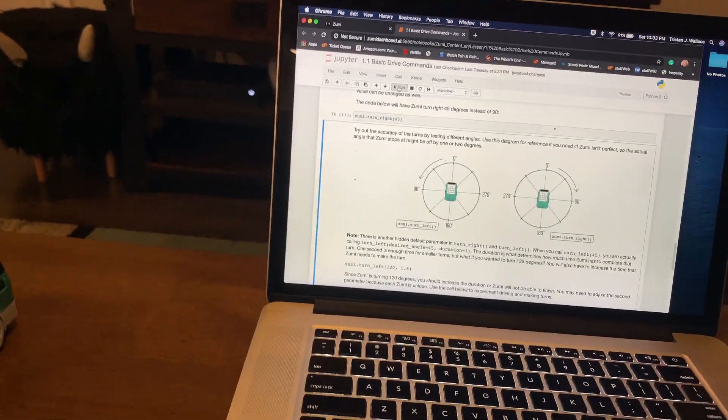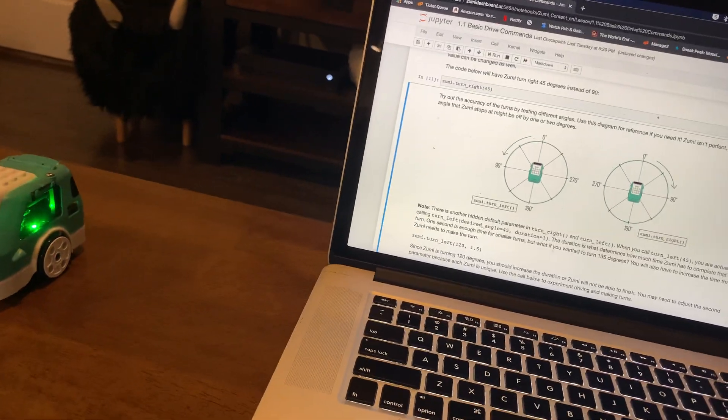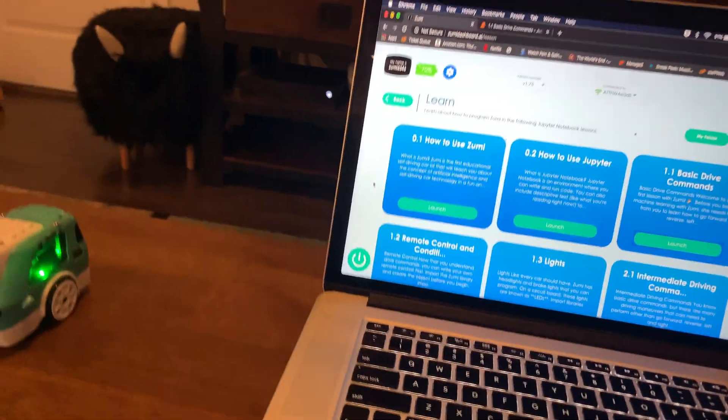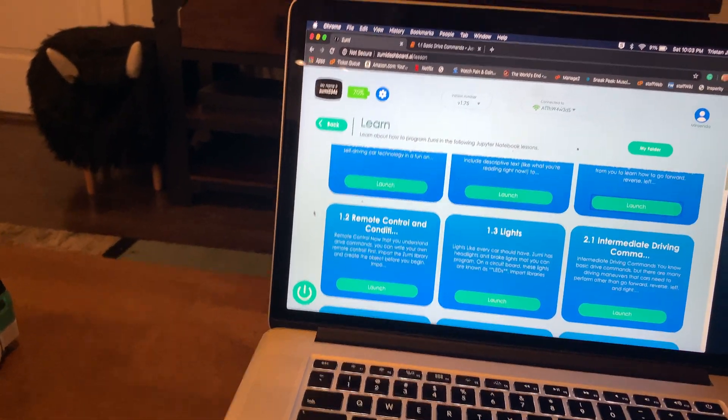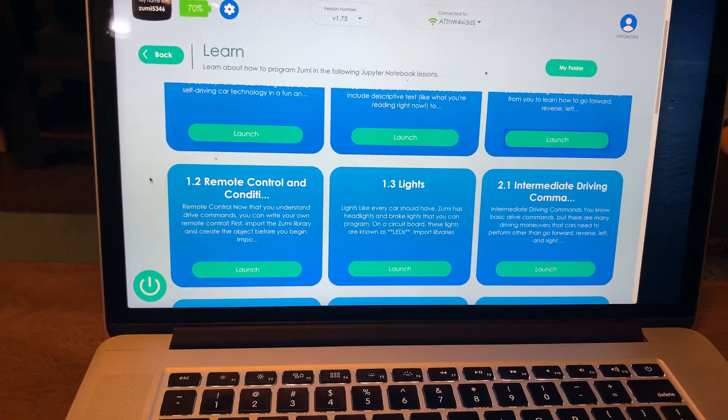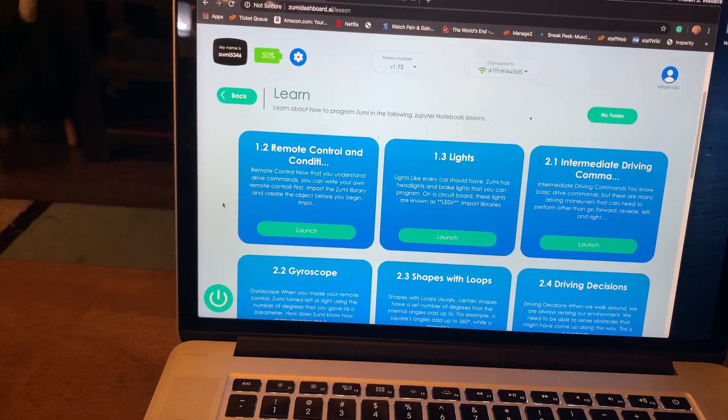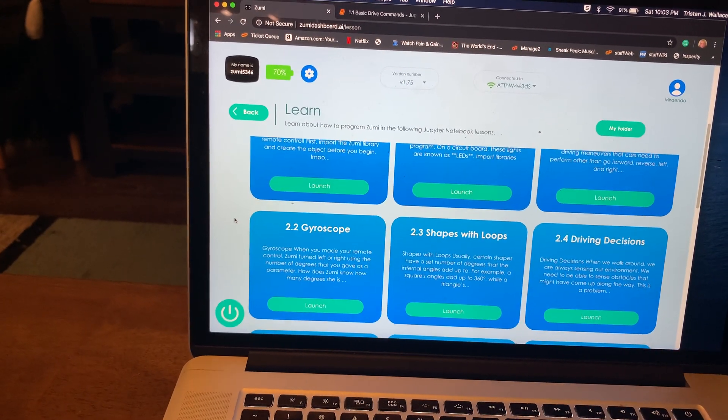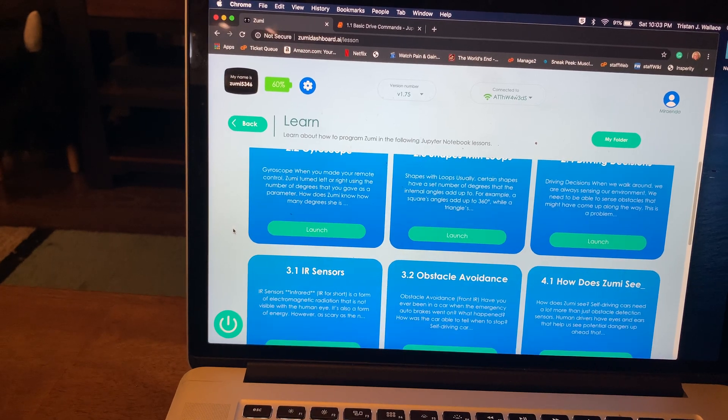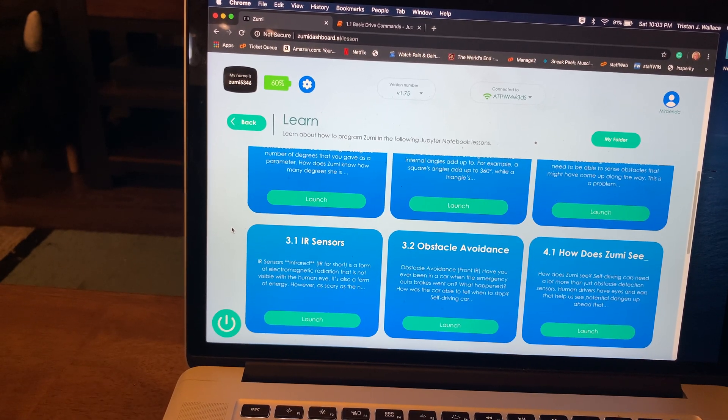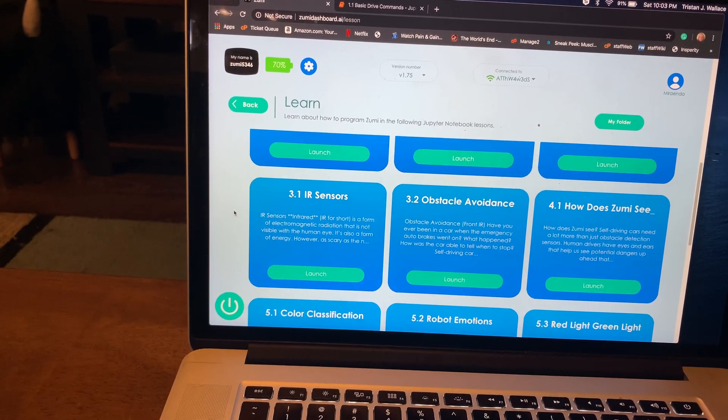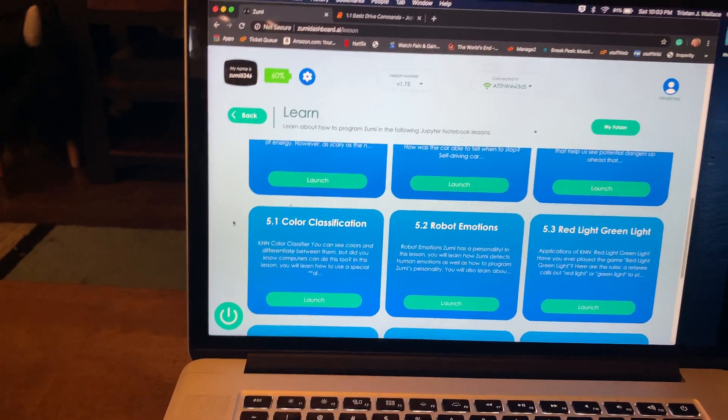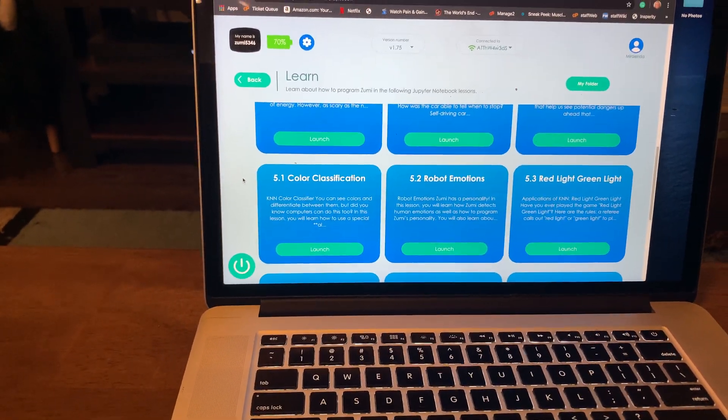We'll try another lesson in the future. Maybe remote control and conditionals next, or we might do lights. But you can see each of the lessons here. Driving, conditionals, gyroscope, shapes with loops, driving decisions. She has sensors, obstacle avoidance, what she sees, color classification.